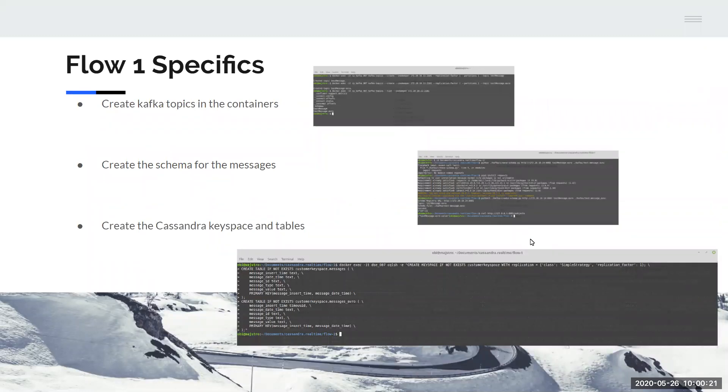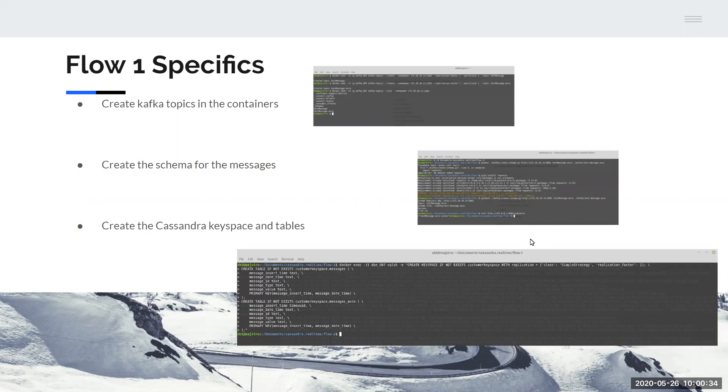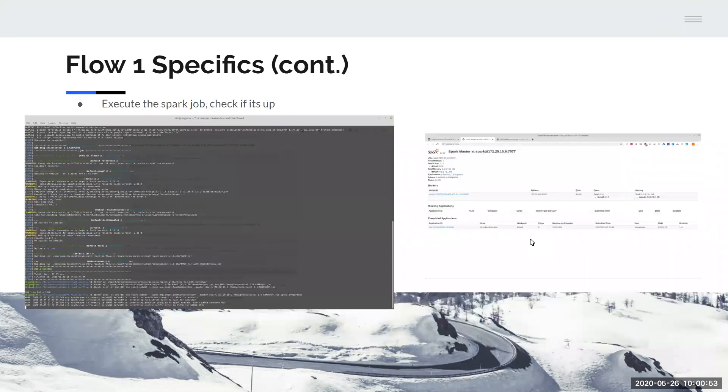Once all your Docker containers are up and running, you want to create Kafka topics. They have containers already, but the actual topics in the cluster still need to be created. So you create one, then the other, and then check that they're both there. You will set up a schema for the messages you're going to be sending. And then you need to create the Cassandra keyspace and both the tables in advance.